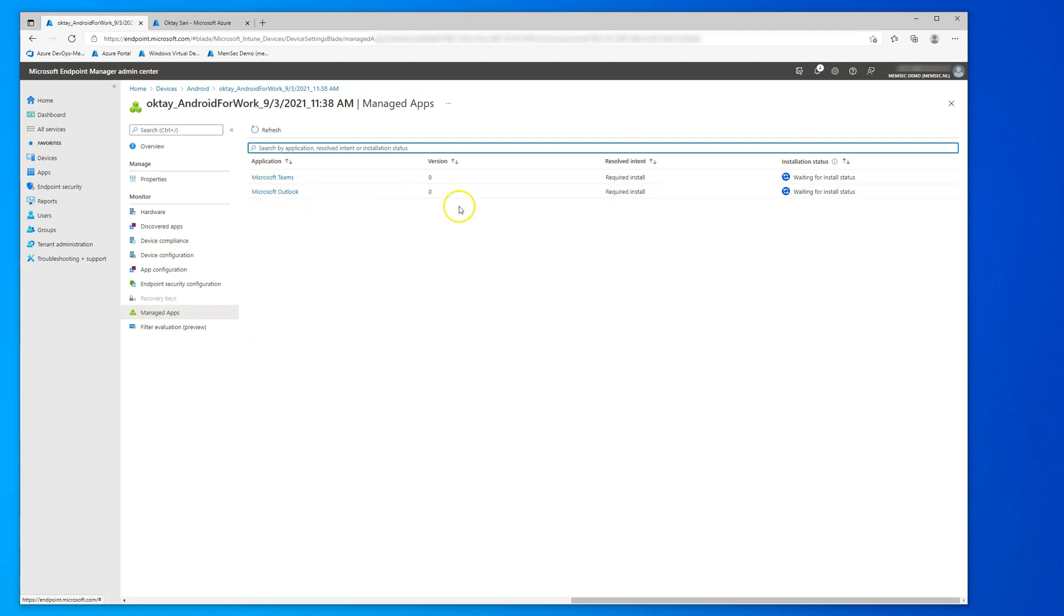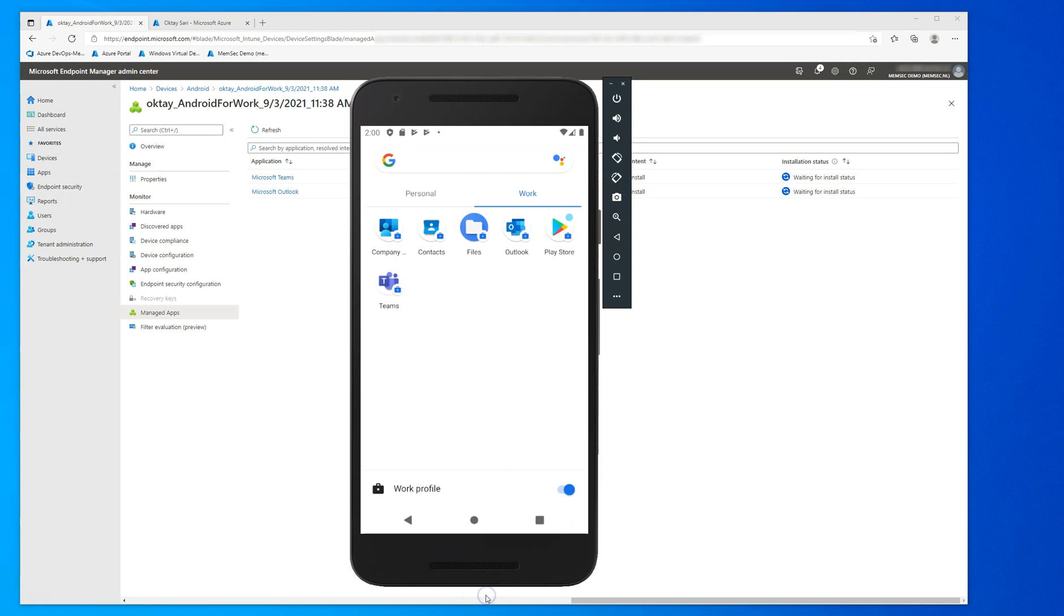The managed apps are still waiting for the install status, but that will fix itself. Let's go ahead and configure Outlook.